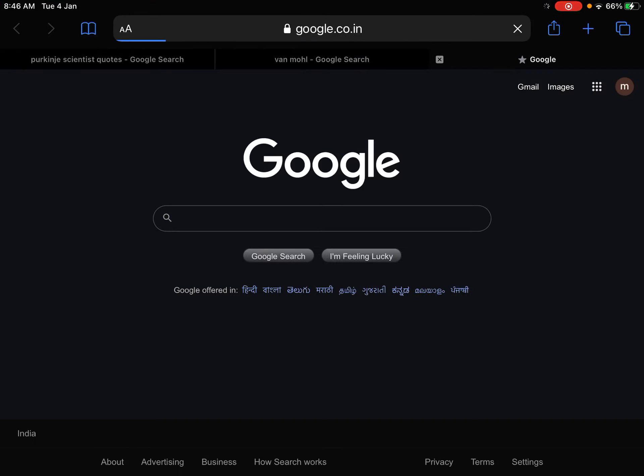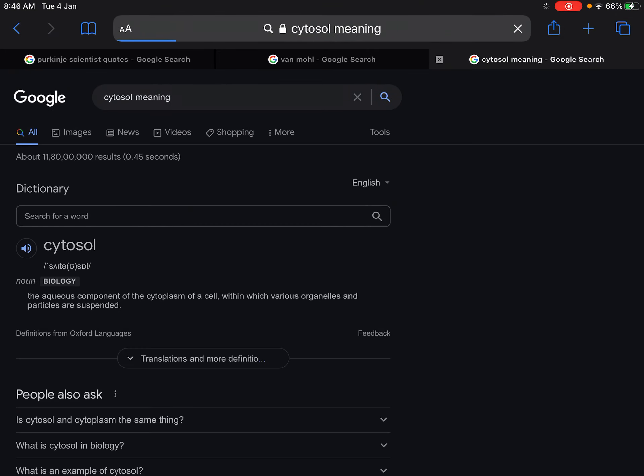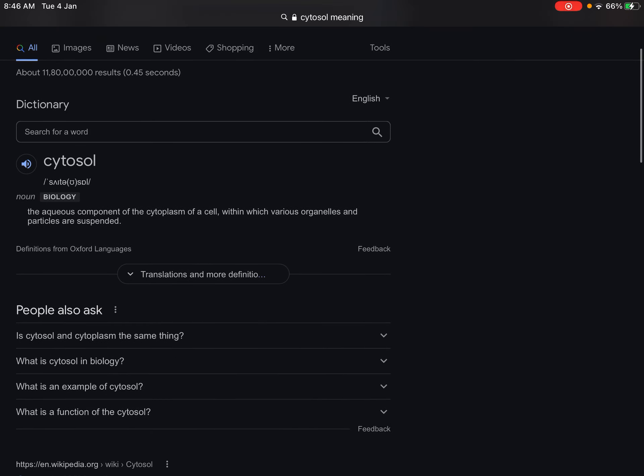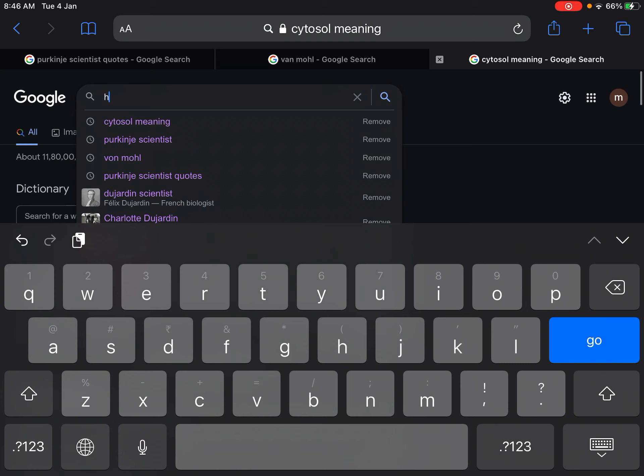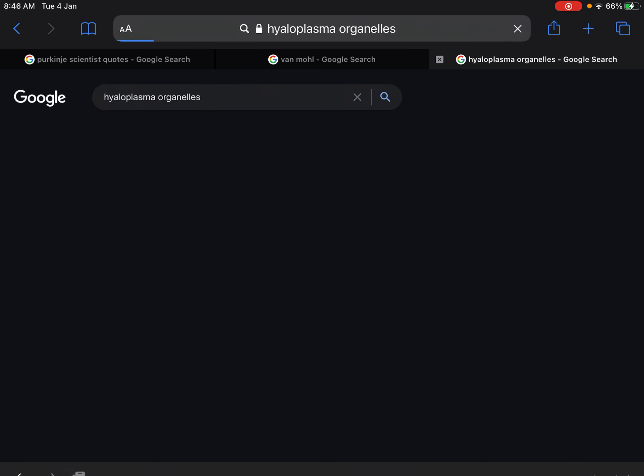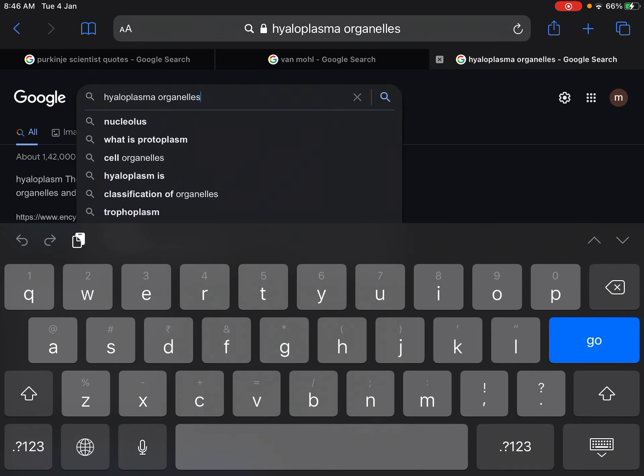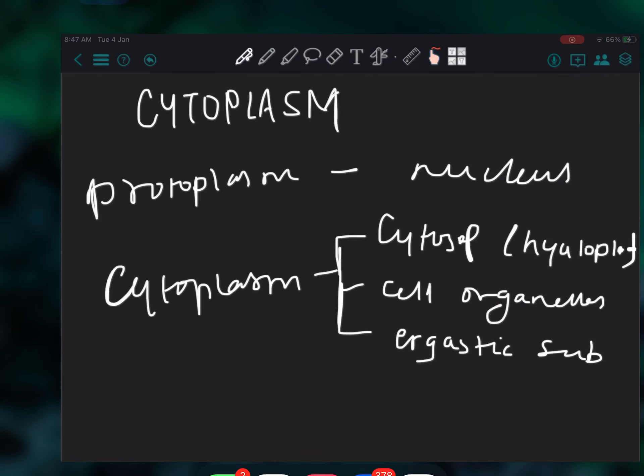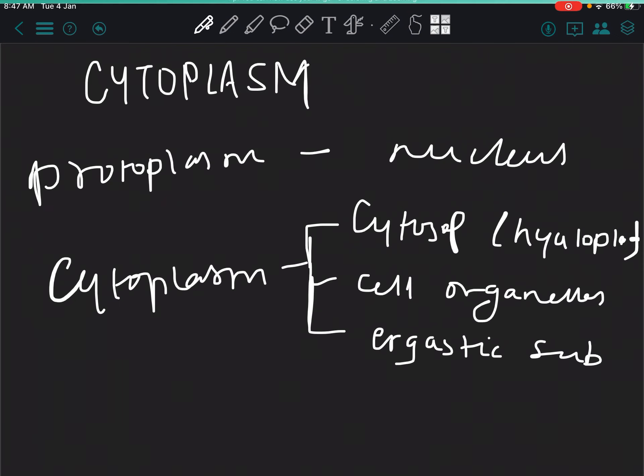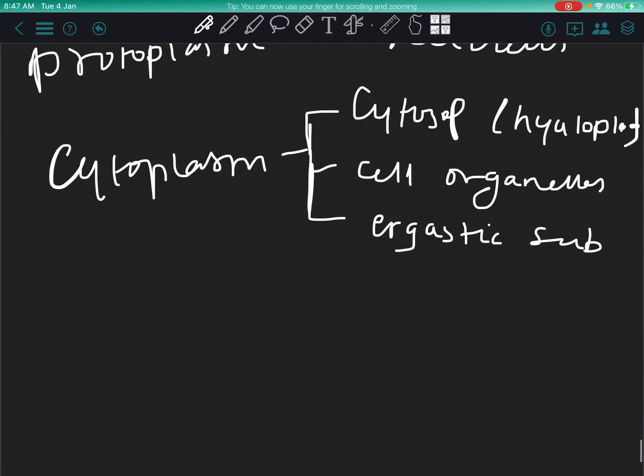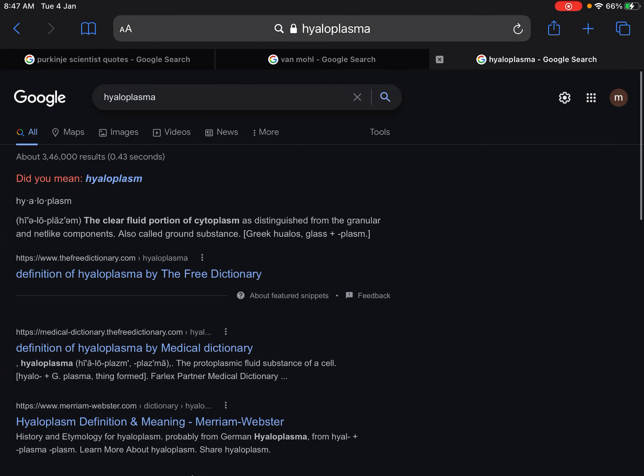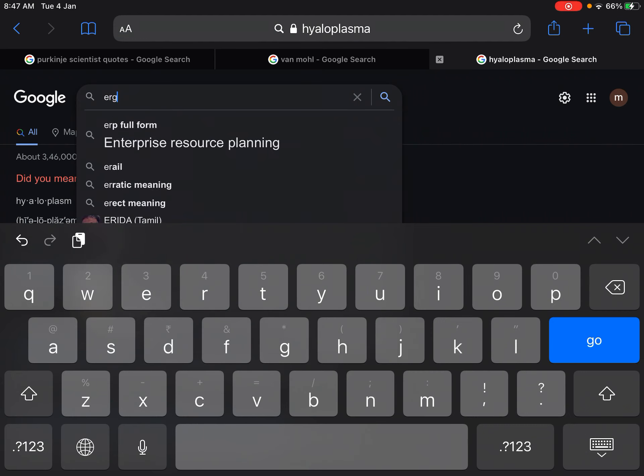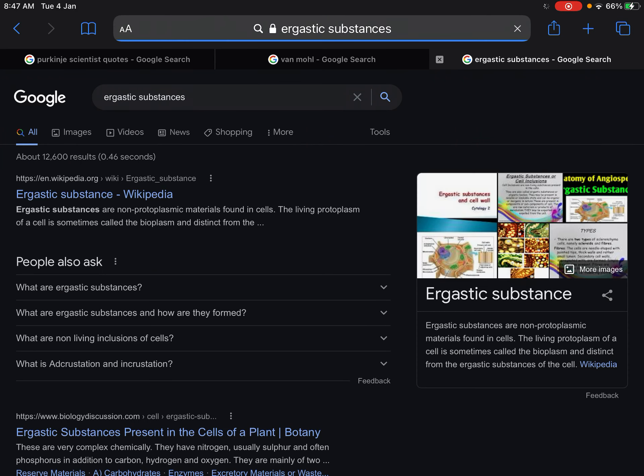Now, what does it mean? Cytosol, hyaloplasm. The aqueous component of the cytoplasm. The liquid part of cytoplasm is called hyaloplasm or cytosol. The clear fluid portion of cytoplasm is called hyaloplasm. The clear fluid is hyaloplasm and ergastic substances.